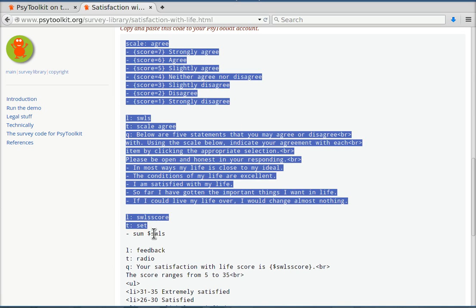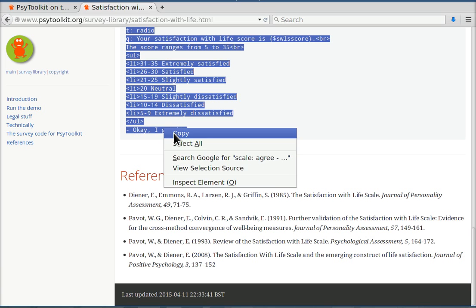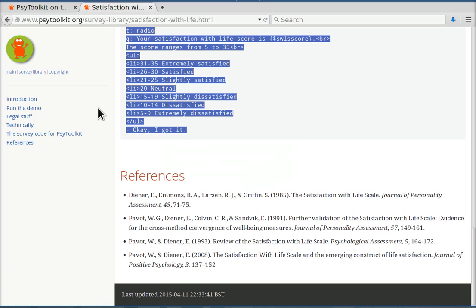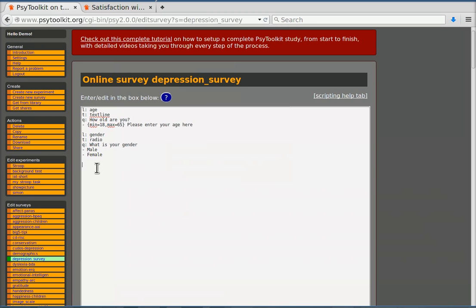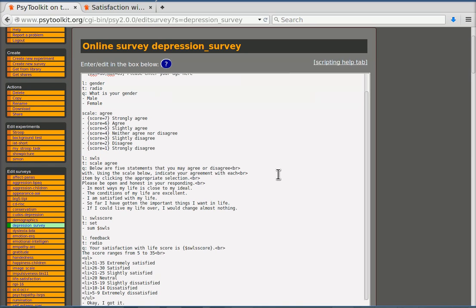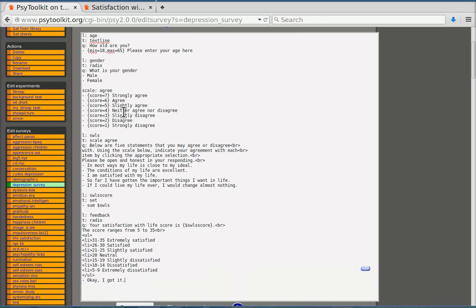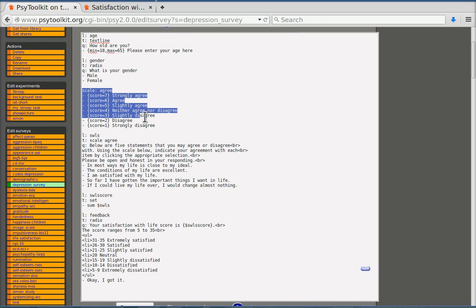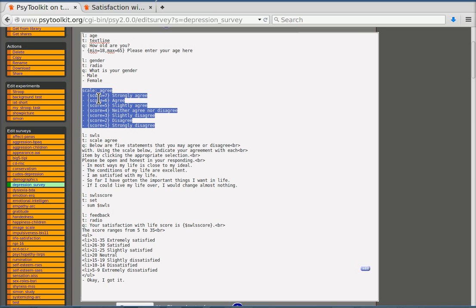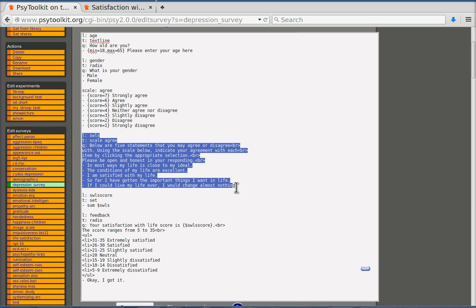So I'm going to copy this and I'm going back to my main survey and I'm going to paste this. Now what it has done it has basically entered a couple of items. There's a scale item. A scale defines the score points of a Likert scale. In this case it's an agree scale that goes from seven to one. There is the actual question with the different things that people have to rate.